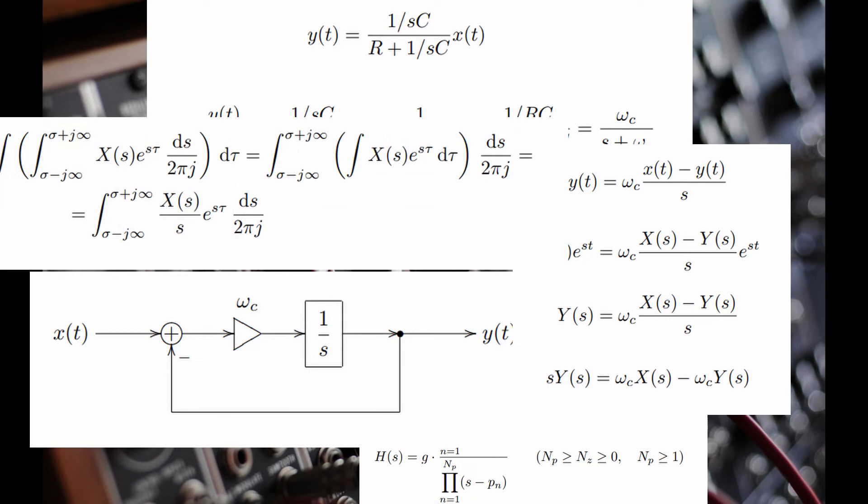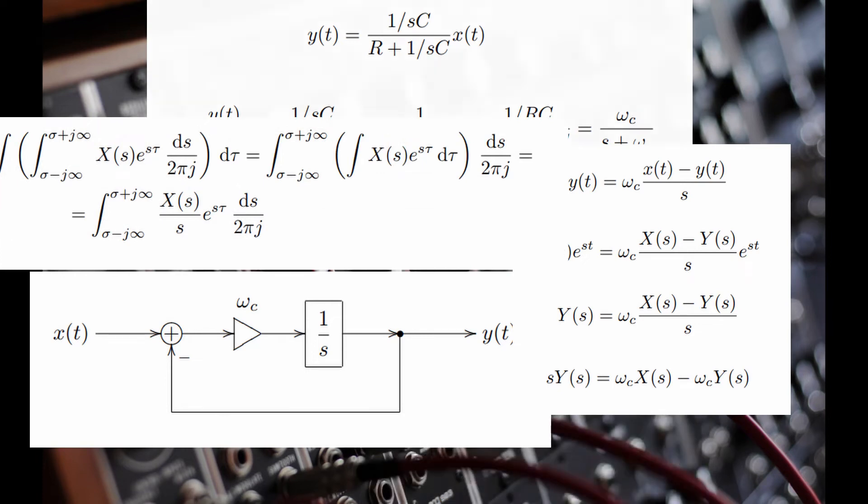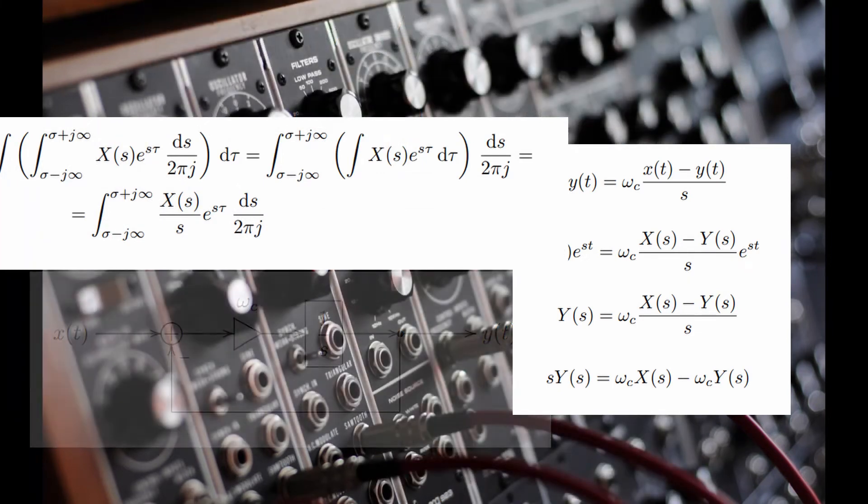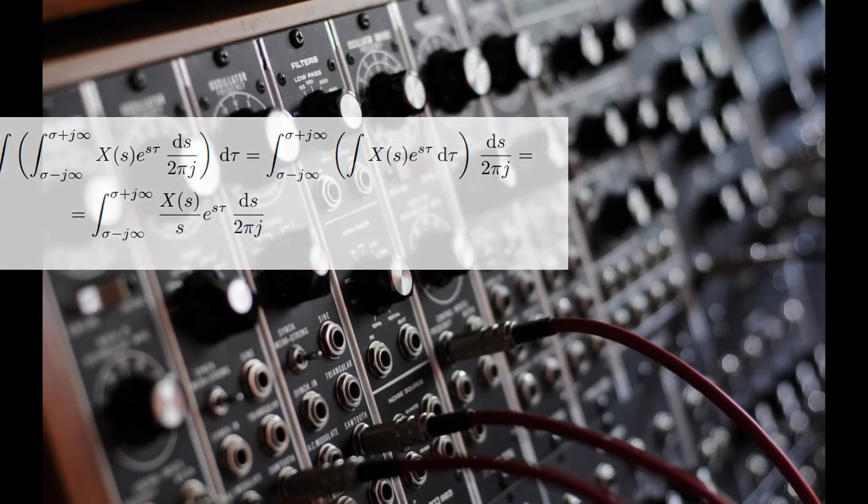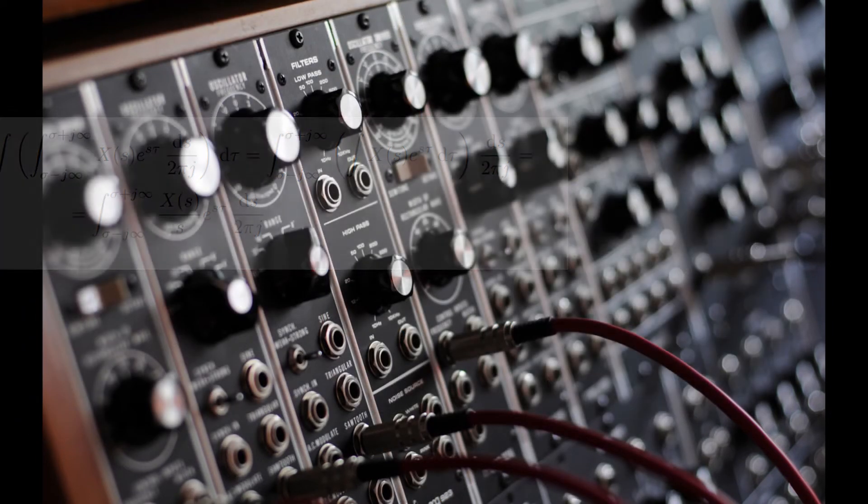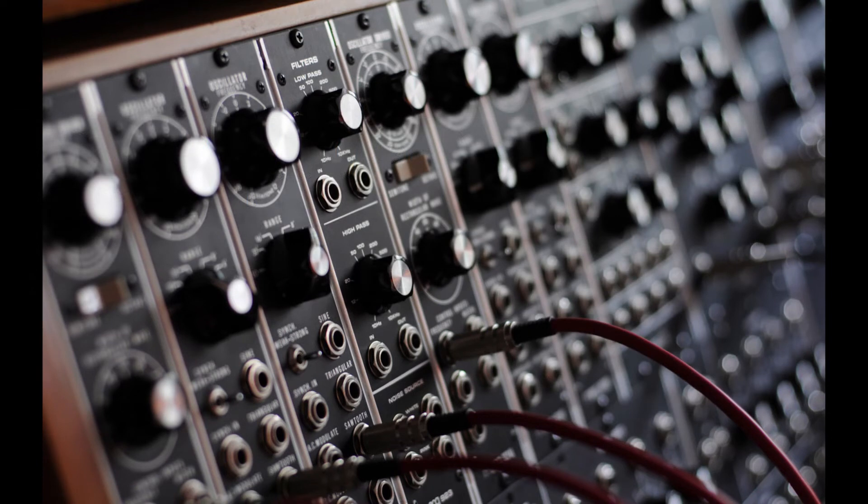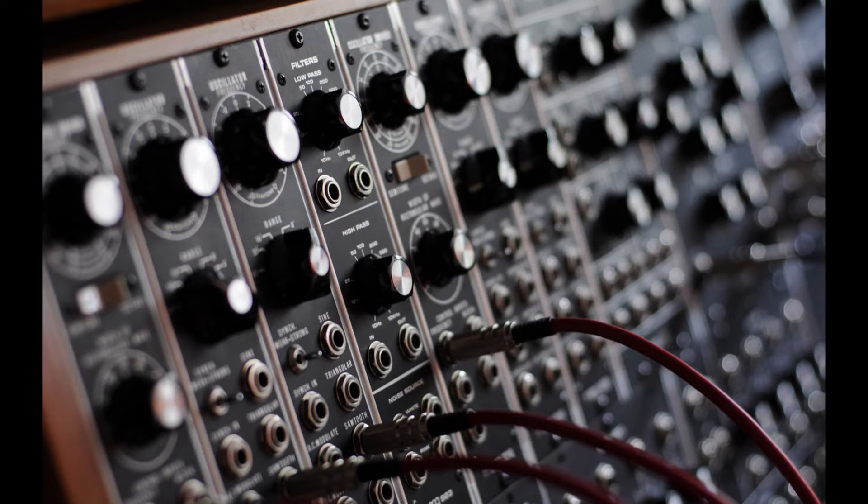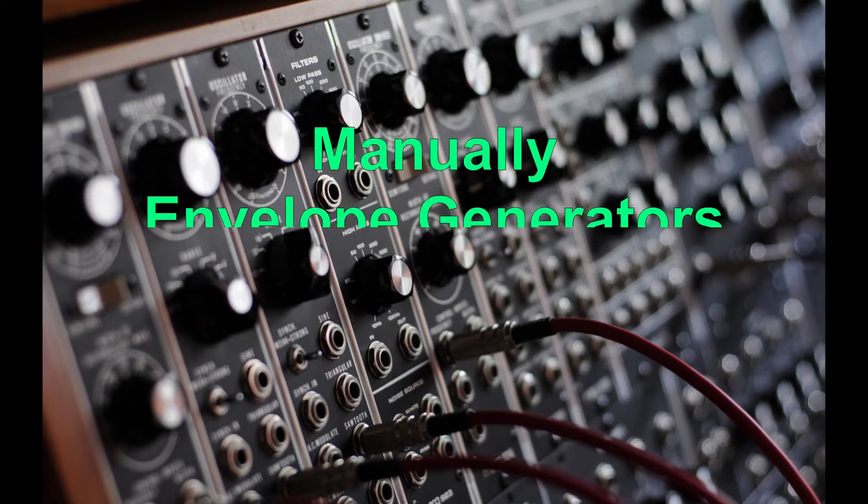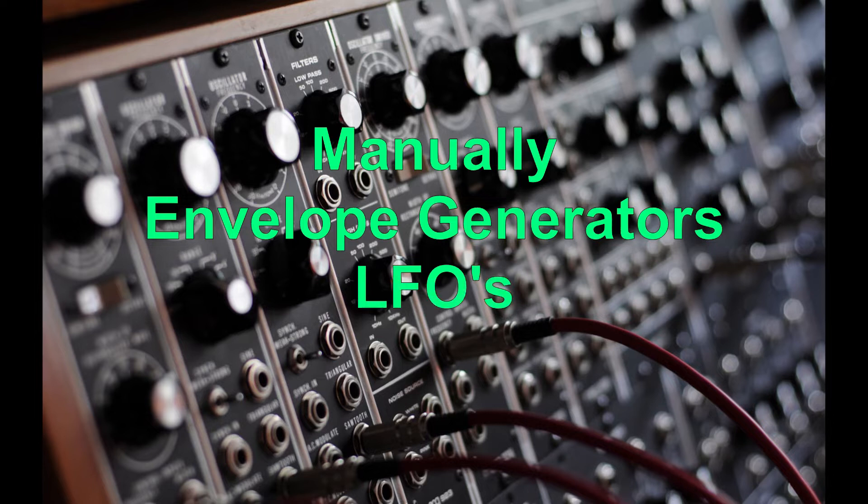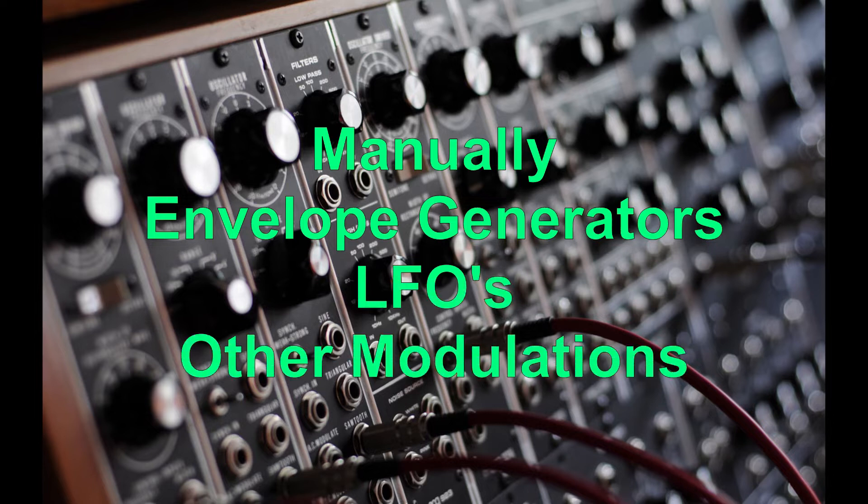While we won't be going into detail on the complexity of the math equations the code will run, we can discuss how to use the functions to achieve our desired goals, which is to either open and close the filter manually or by using envelope generators, LFOs, or other modulation sources to control the filter automatically.